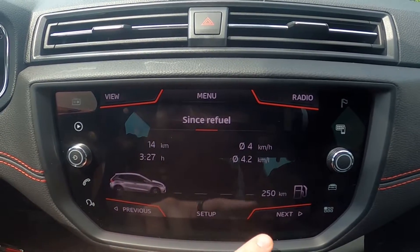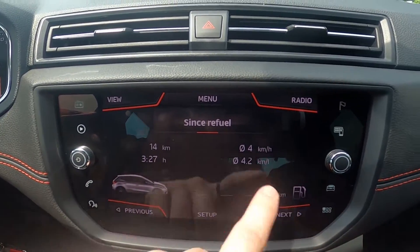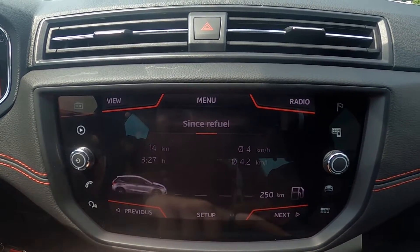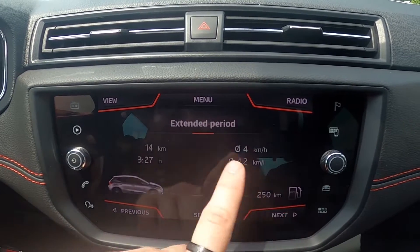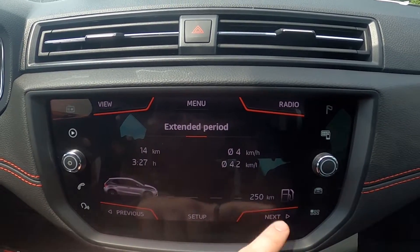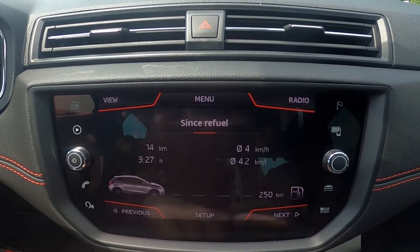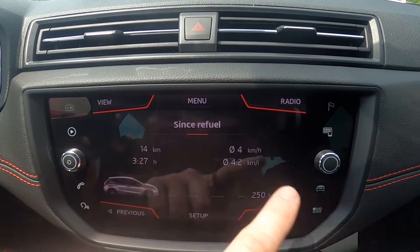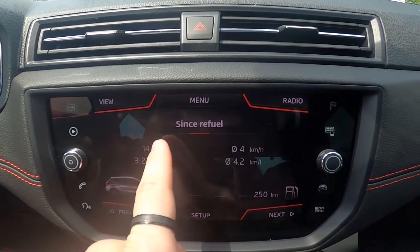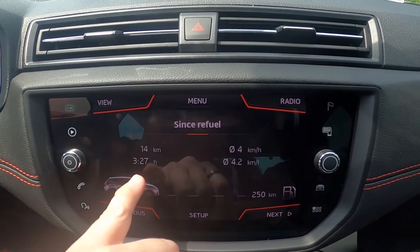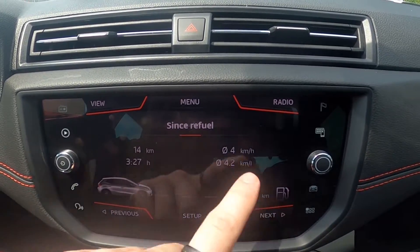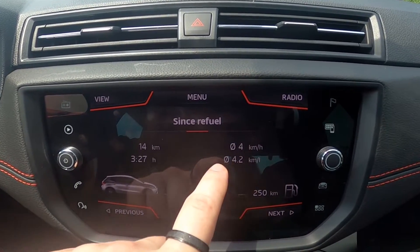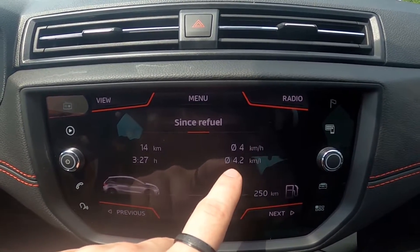As you can see right here, you can check driving data since refuel, since start, and extended period. In all of these categories you can check kilometers long, driving data time, average speed, and average fuel consumption.